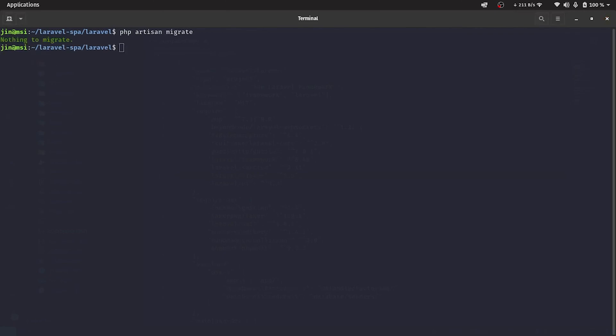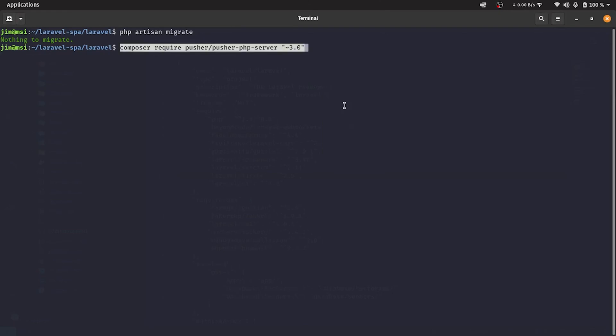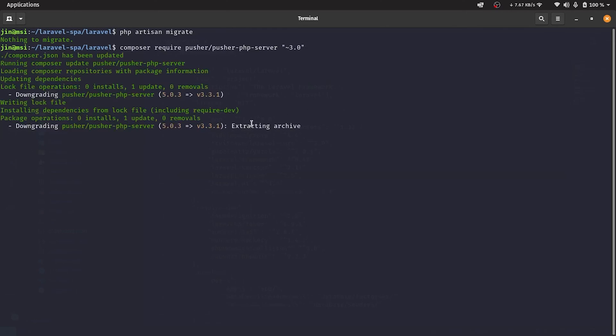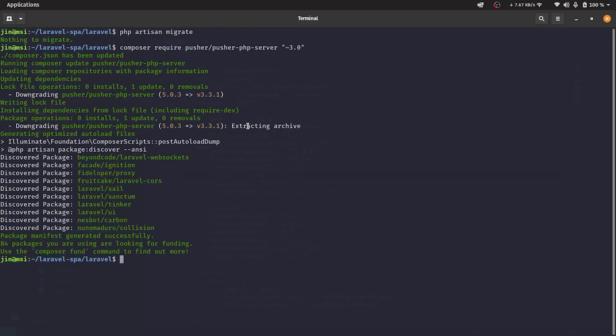Since we're using an old database from previous experiments, the required tables are already on the database and there's nothing to migrate. Now we'll be adding the pusher-php-server to our project.